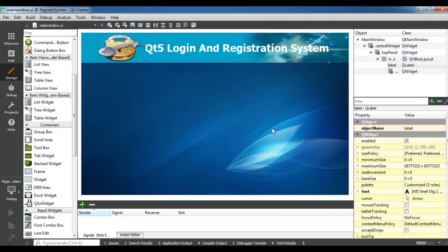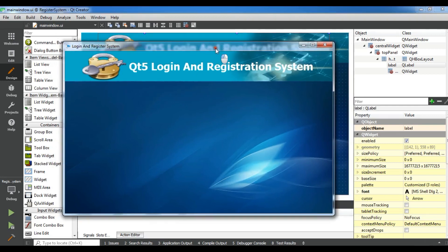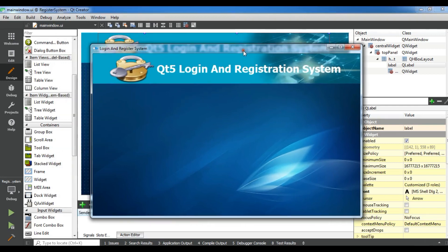In the next video we will add a section for our registration fields and another section for our login fields. Now you can see: Qt5 Login and Registration System. Thank you guys. If you have any questions please let me know, and for further videos subscribe to my channel.